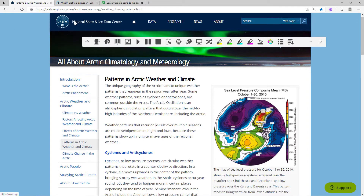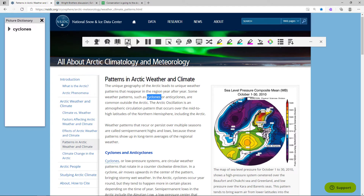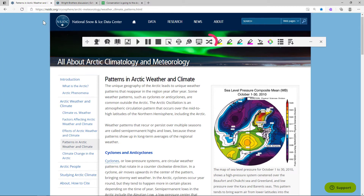The picture dictionary provides added support for understanding a selected word by providing images from the widget symbols library. The translator allows for quick single word translation and pronunciation of a selected word.